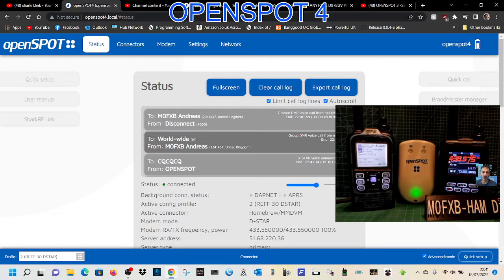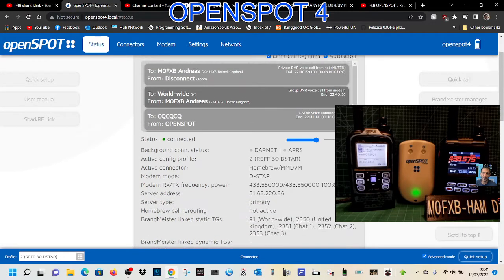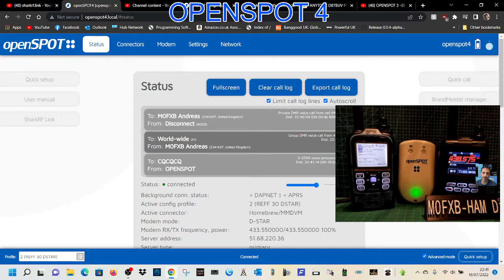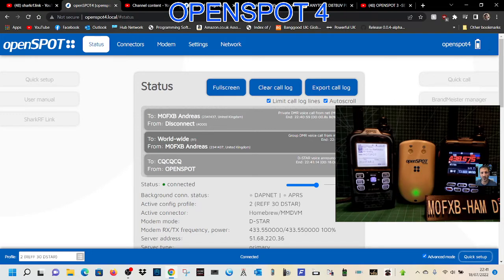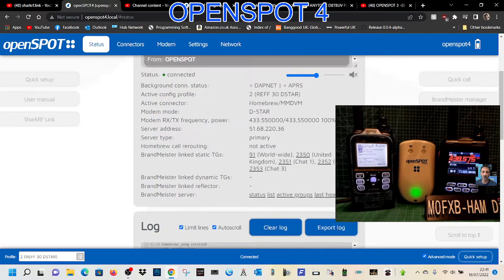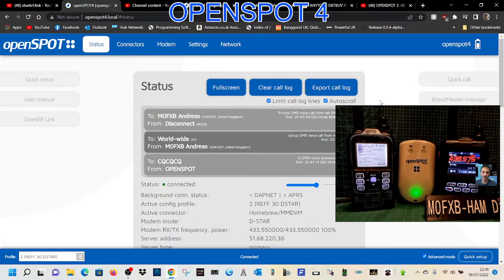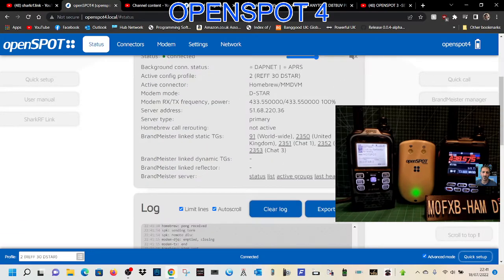M0FXB, welcome to my channel. We're on the OpenSpot 4 and it works really well. It's a bit heavier with a better battery and faster processor. It's identical in size to the OpenSpot 3. We're looking at profiles and setting up profiles now.